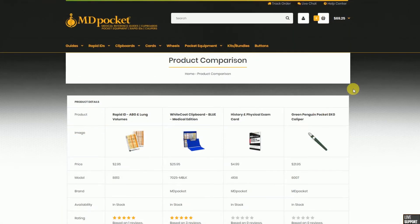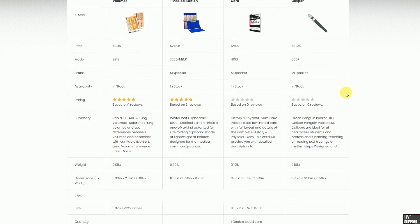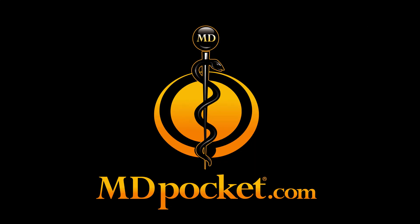Additionally, don't forget that the mdpocket product comparison tool can be used on any of our products, not just reference guides. Head over to mdpocket.com today and use our product comparison tool to find the perfect reference guide for you.